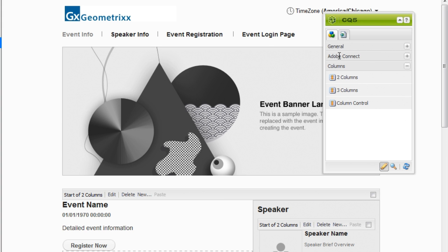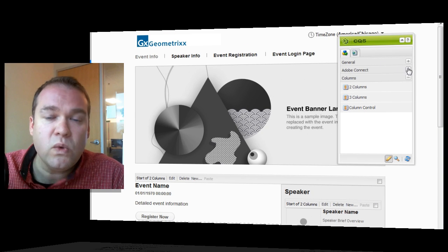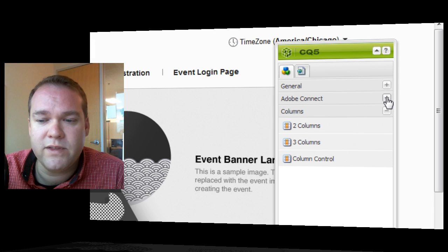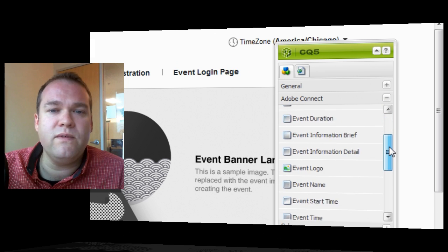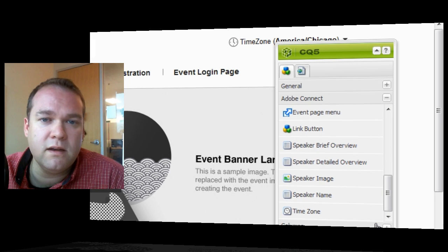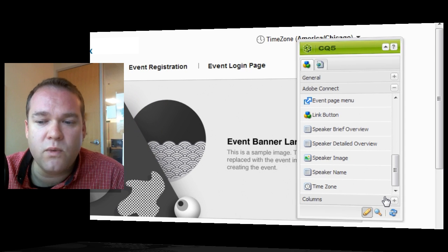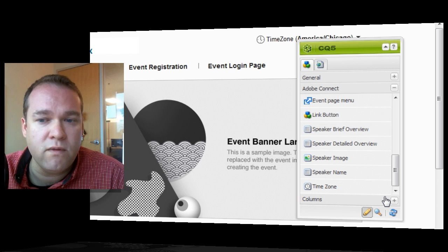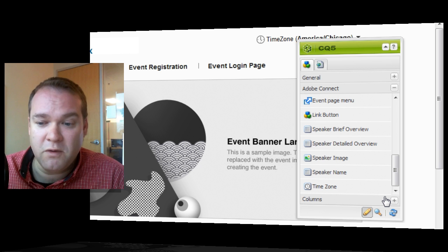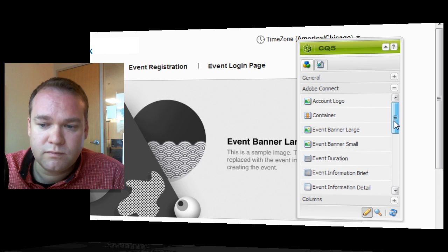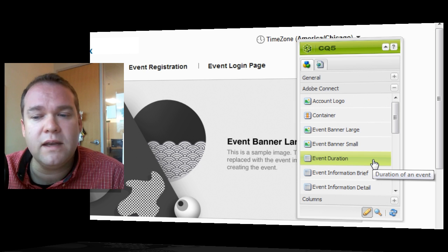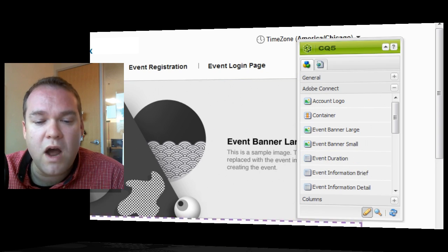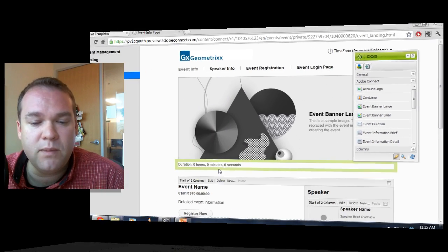Before I do that, though, I want to show that there is a third section here to this Sidekick, and that section is unique to Adobe Connect. It's a custom version of this CQ5 Sidekick that contains all of the different event objects that you might want on your microsite, on a registration page. So things like all of your speaker information, their name, their detailed overview, their less detailed overview, the event time, the event location, all of the different imagery that you've uploaded as part of the event is all here and ready to be used. Simply drag and drop onto the event template itself.